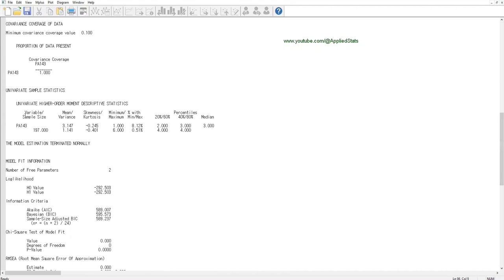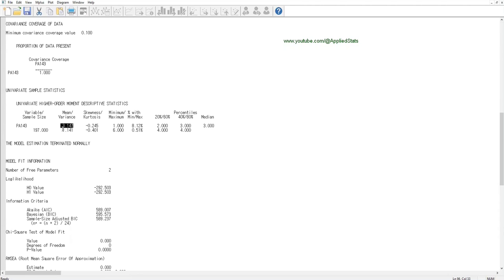Univariate sample statistics: here M-plus is giving you some descriptive statistics related to the variable that you chose. It says that 197 participants had non-missing values for this variable, and this is the mean. This is the variance for this variable in your sample, and particularly important are also minimum and maximum values, one and six.